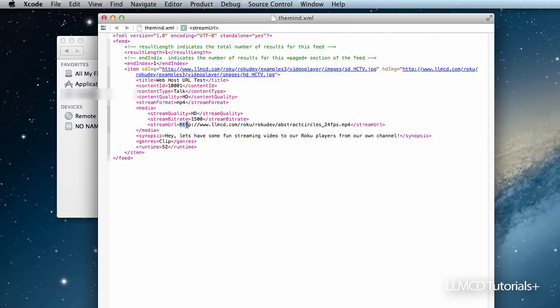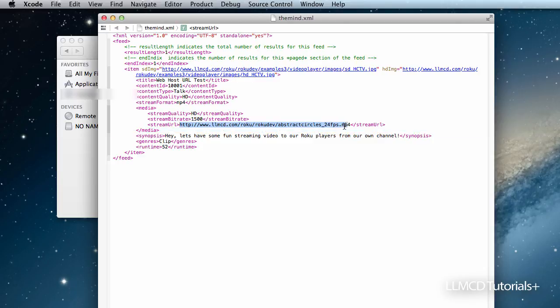This line right here: the stream URL. If you don't have this, your Roku will not play any videos. So as you can see here, I'm pointing to an old directory here. I'm going to make one slight change.